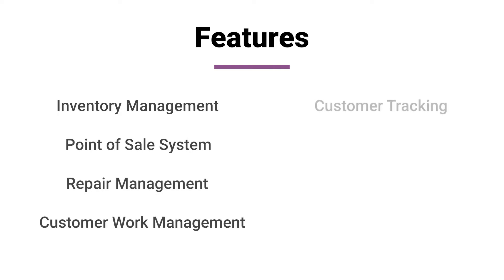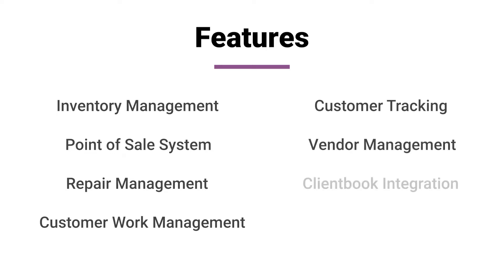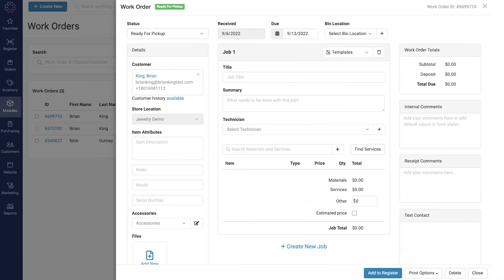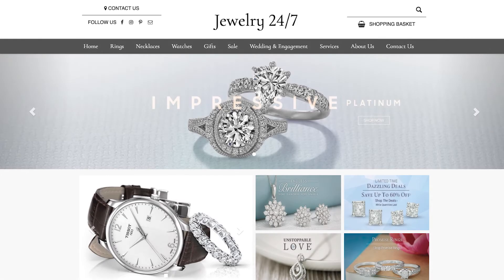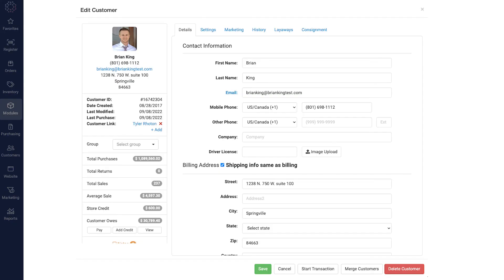Additional features include customer tracking, vendor management, ClientBook integration, and an integrated e-commerce platform. Because Jewel 360 includes a comprehensive point-of-sale and fully featured e-commerce website, inventory is always in sync and there's no need to manage two separate systems.